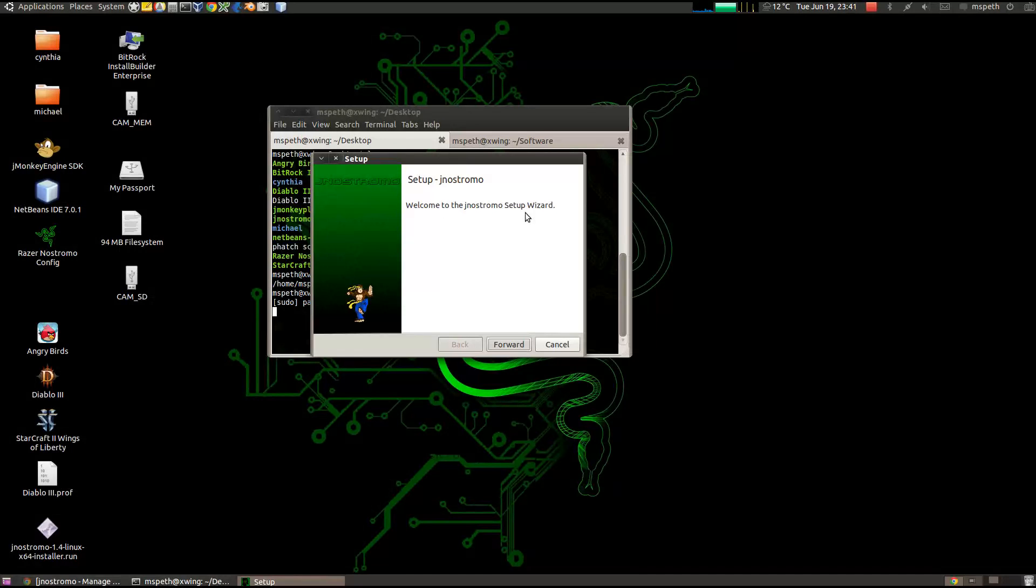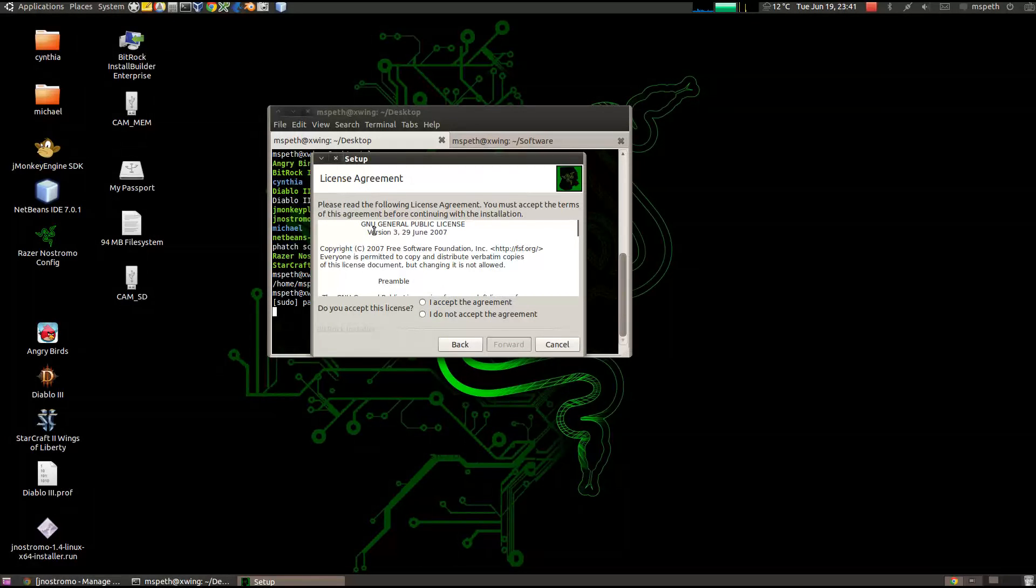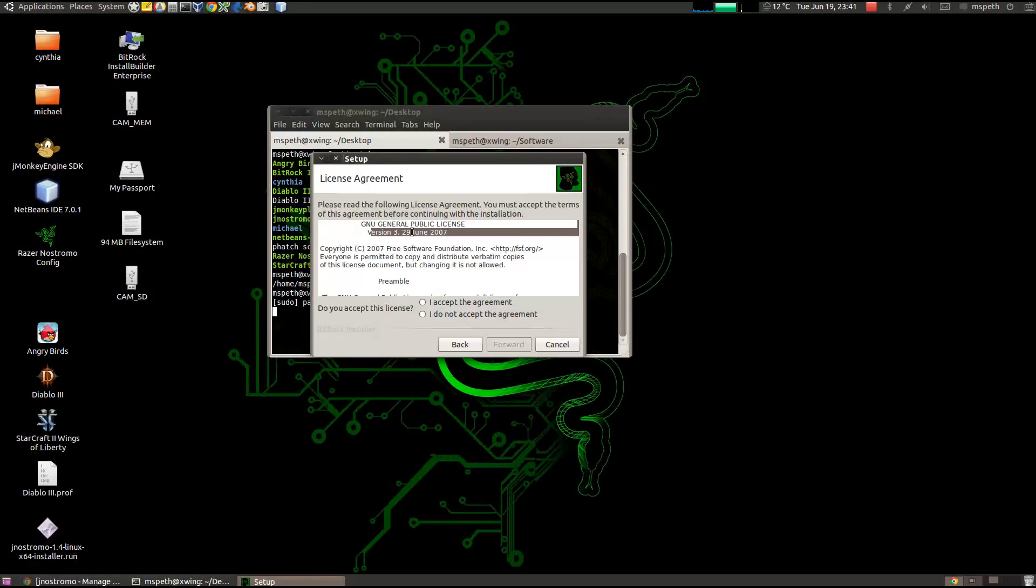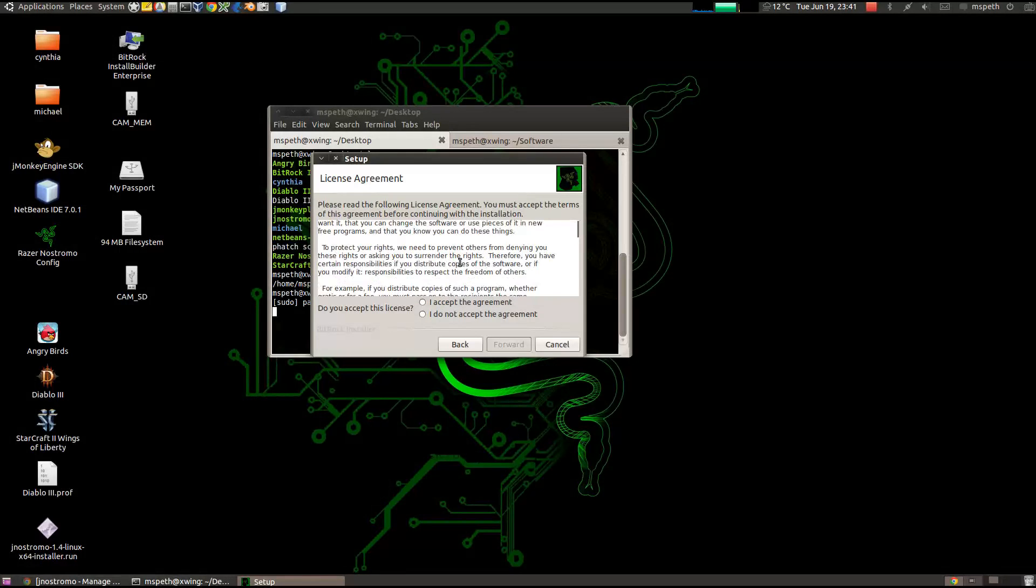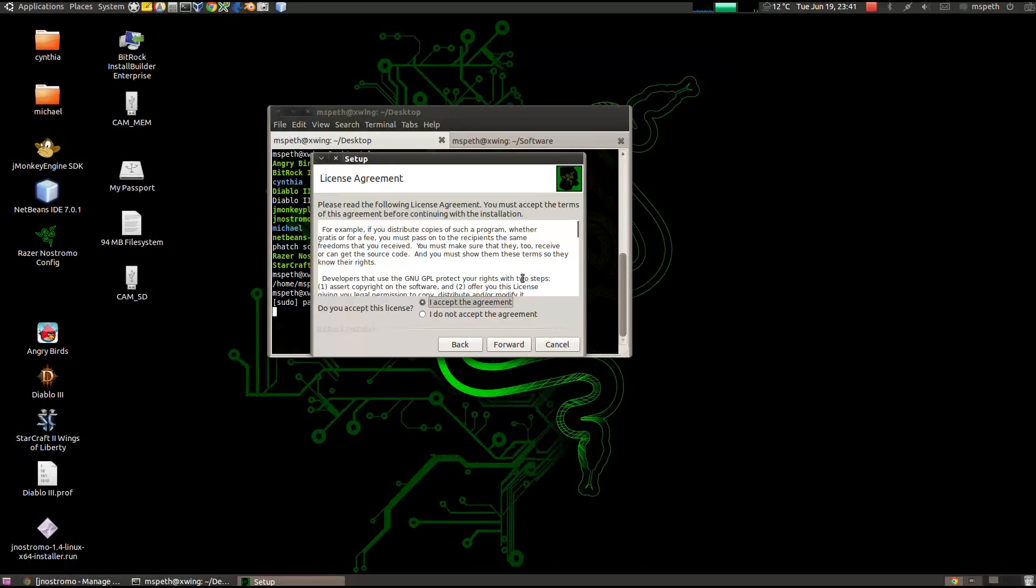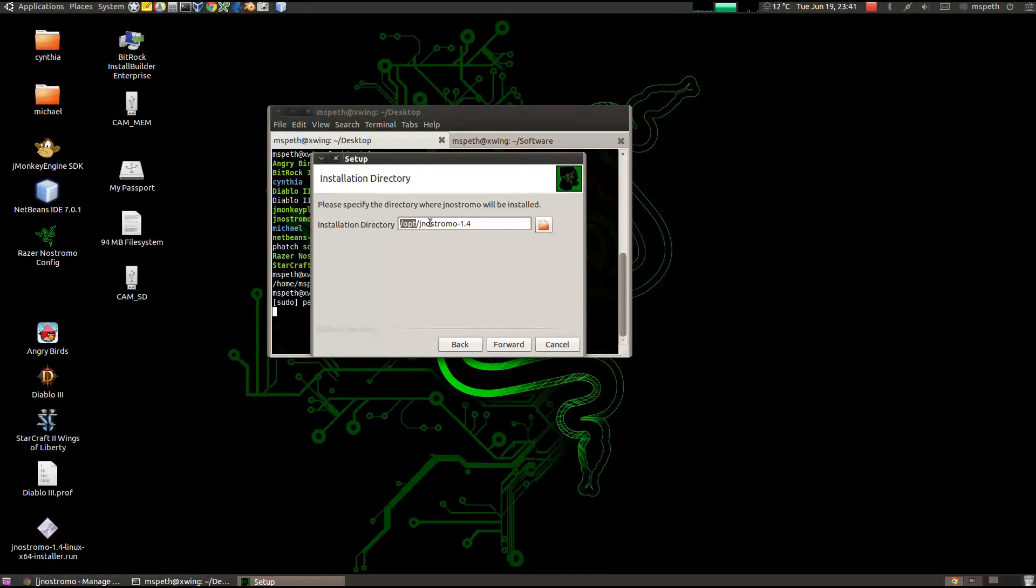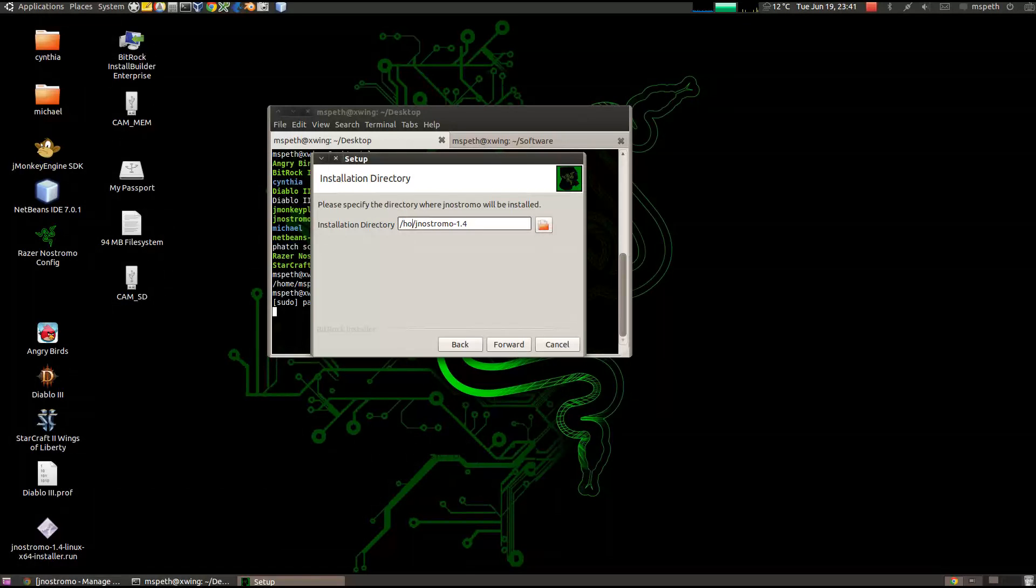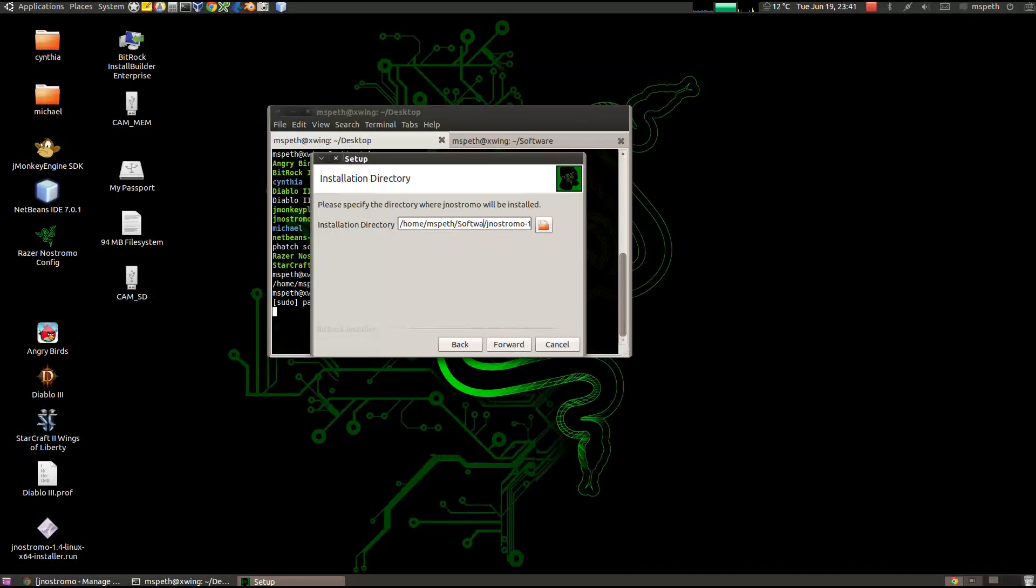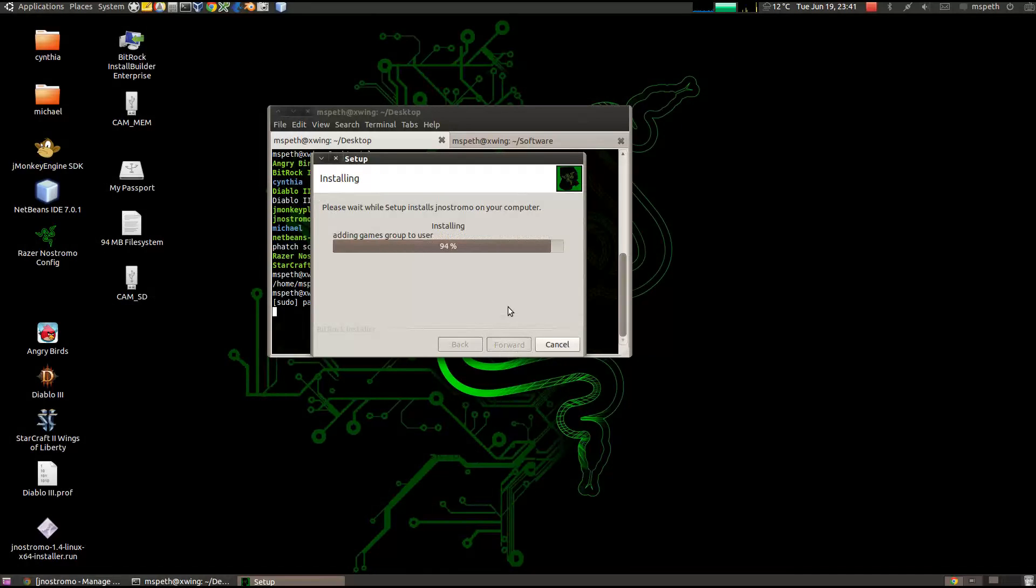So it says, welcome to the Janus Charmo setup wizard. Click on forward. This is the license agreement, which is the GPL version 3. You can choose to read through that and click on accept. And then forward. You can choose to put it anywhere you want. It initially installs as root and then changes to your user. So I'd like to put it in my home directory under software. Click forward. And now it's ready to install. So click forward again.